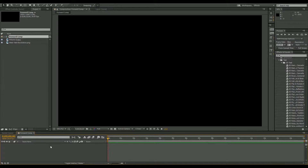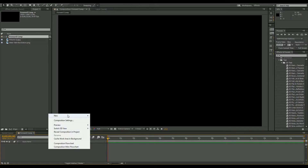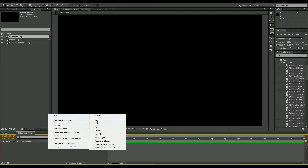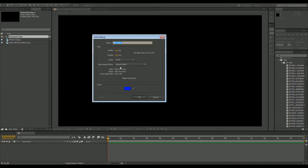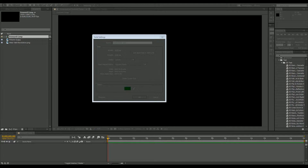So first things we're going to want to do is create a solid. We're going to go New Solid, and in here we're going to make it — depending on the colors you're going to want to use — we're going to make a green one today for WebTalk Revolution, so we're going to start off with a dark green color.